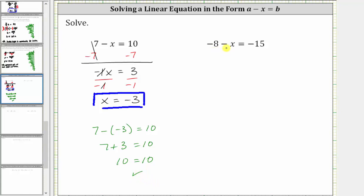Next, we have negative eight minus x equals negative 15. Again, to solve for x, we need to isolate x on one side of the equation. The first step is to isolate the x term by undoing the negative eight. To undo negative eight, we add eight to both sides of the equation.